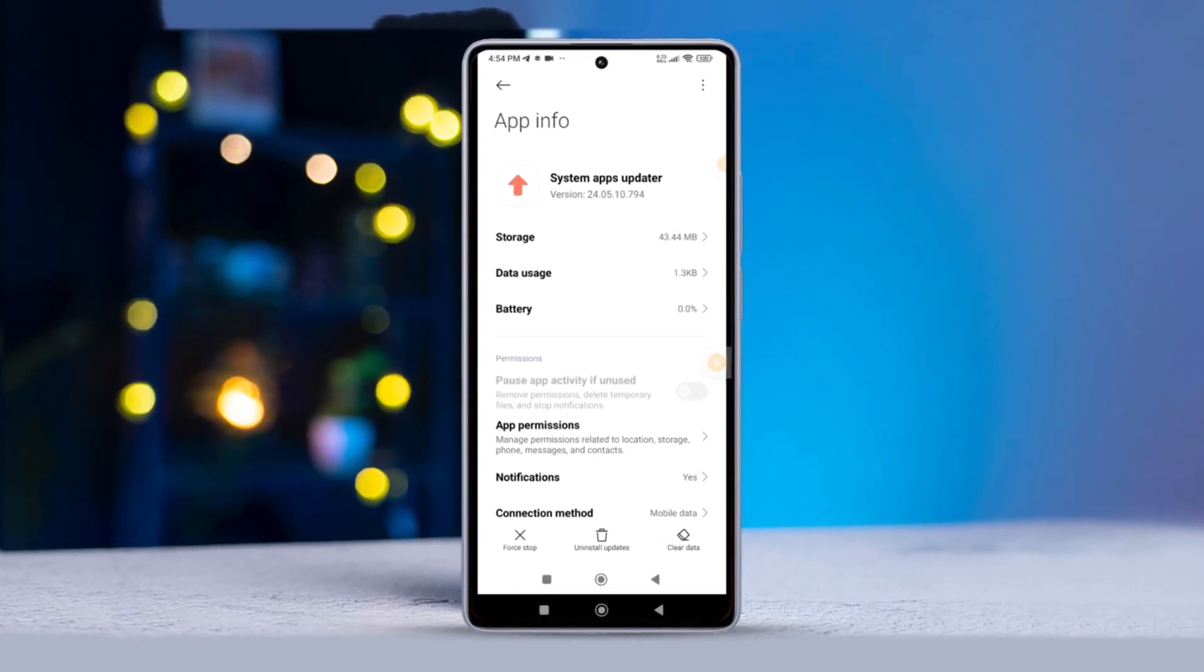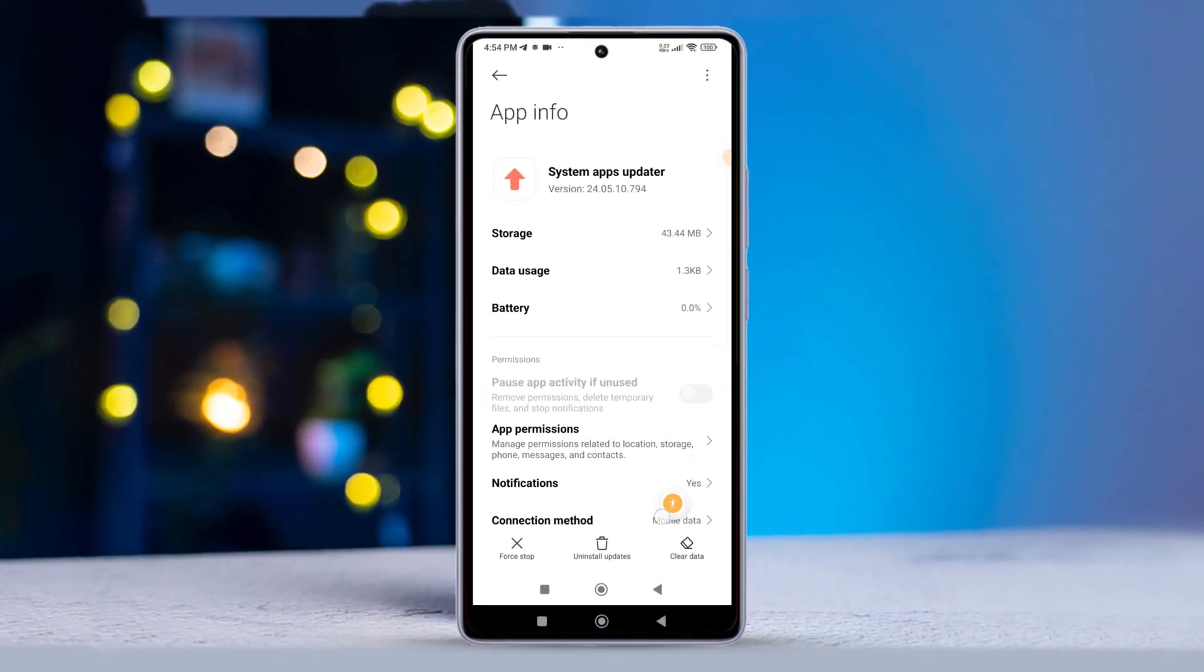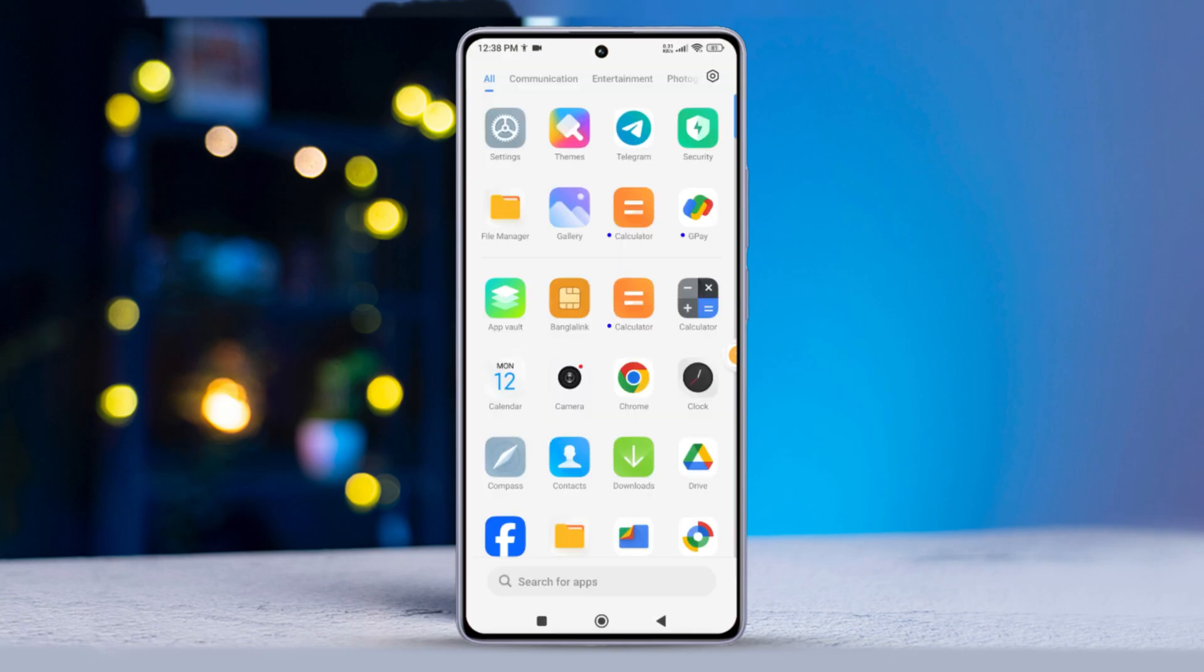Hey there! Ever noticed your Xiaomi phone slowing down after a system apps update? No sweat, I've got you covered. In this video, I'll walk you through uninstalling those pesky updates step by step. Let's dive right in.